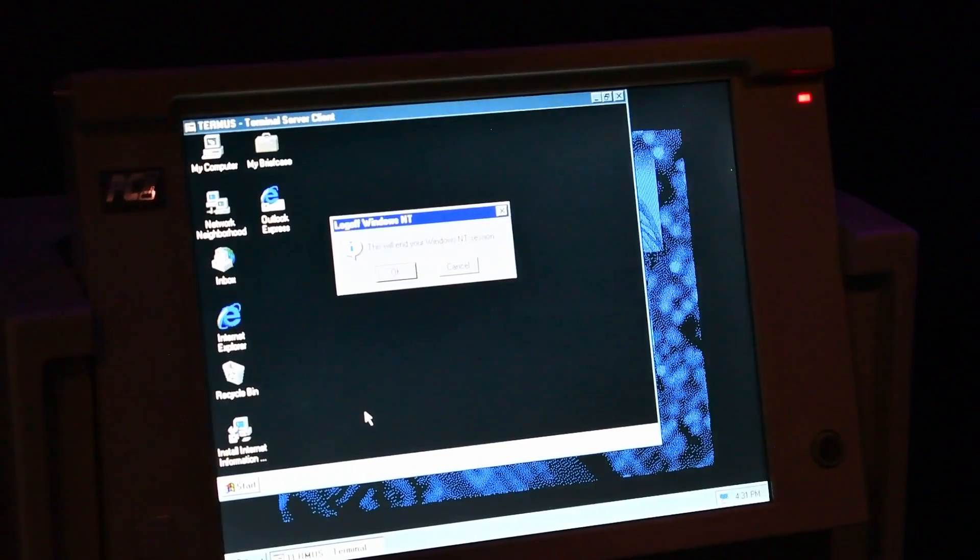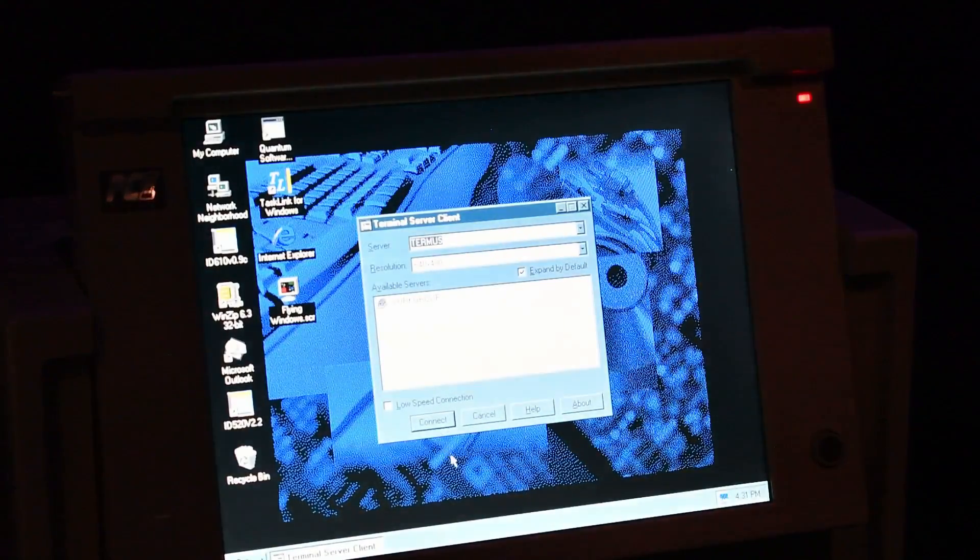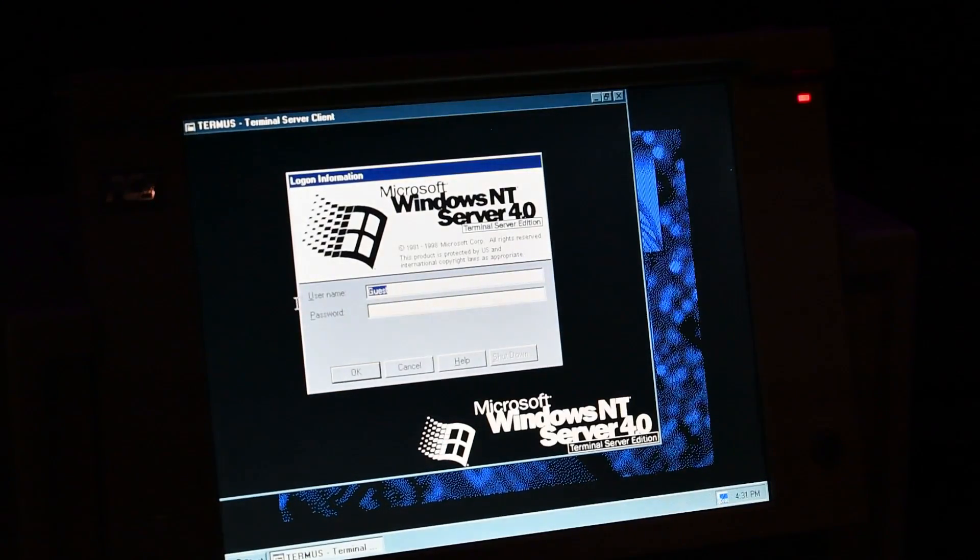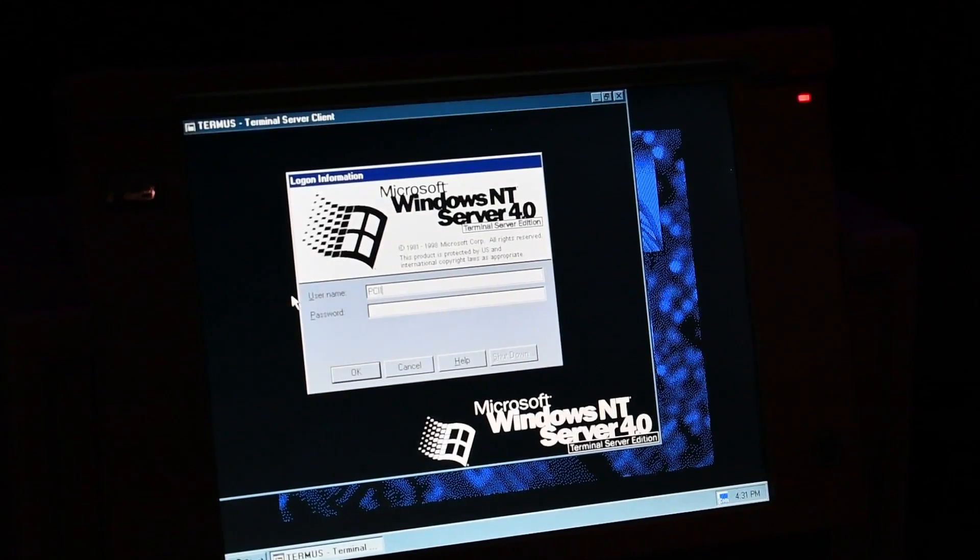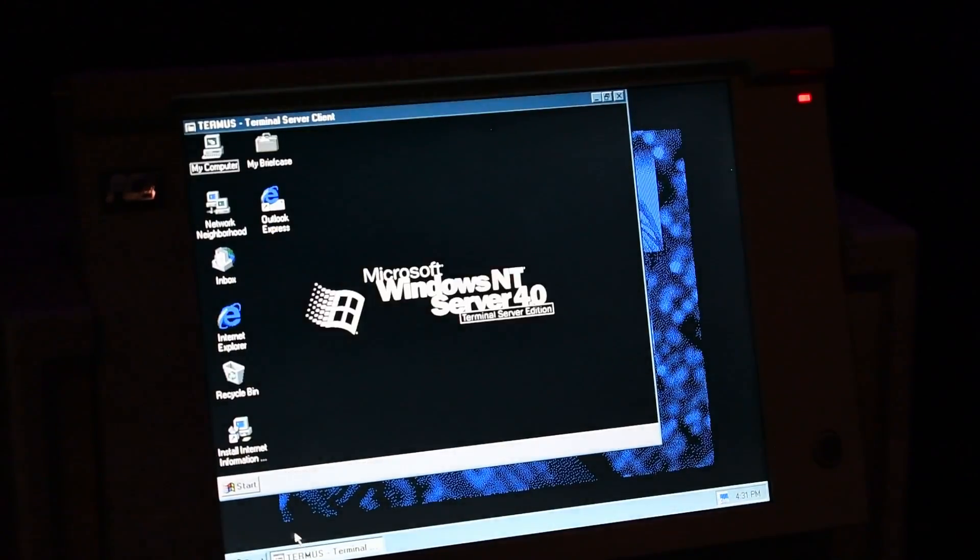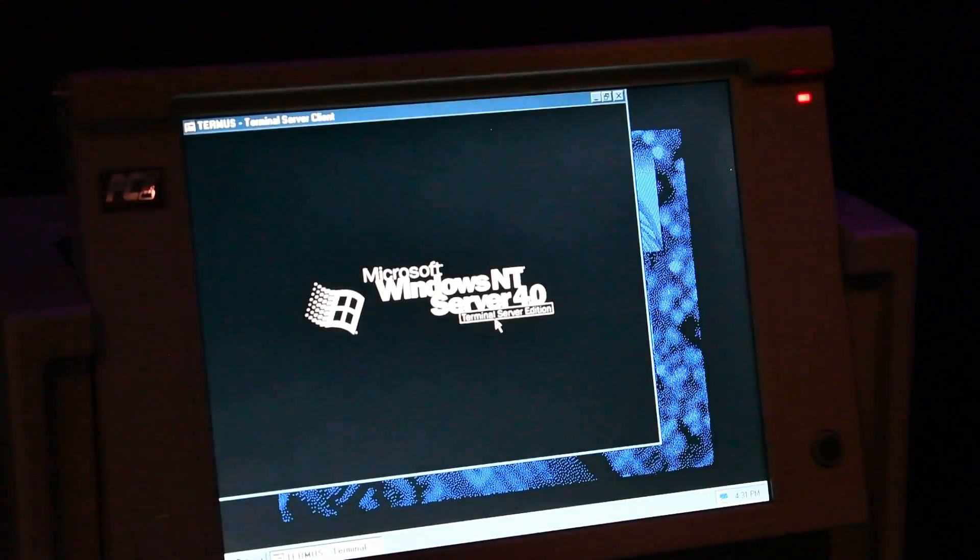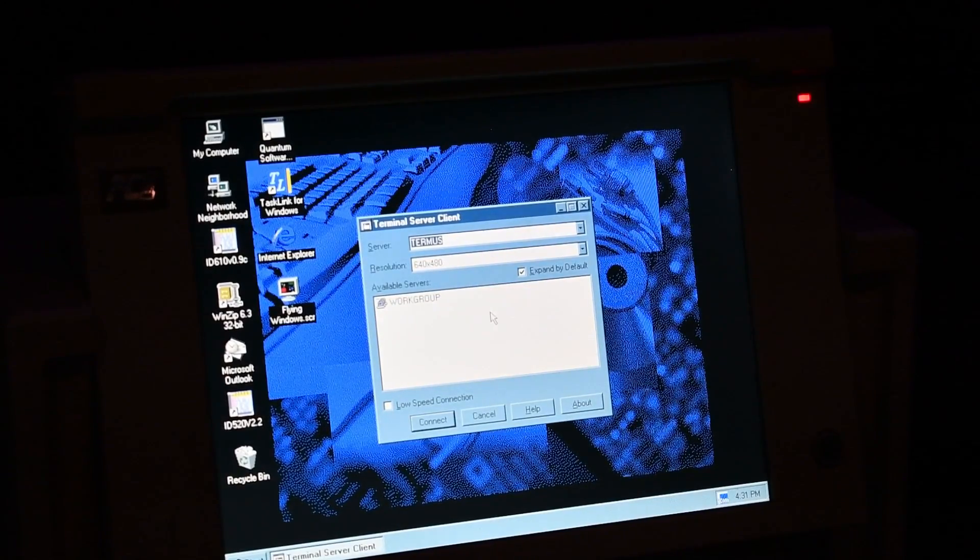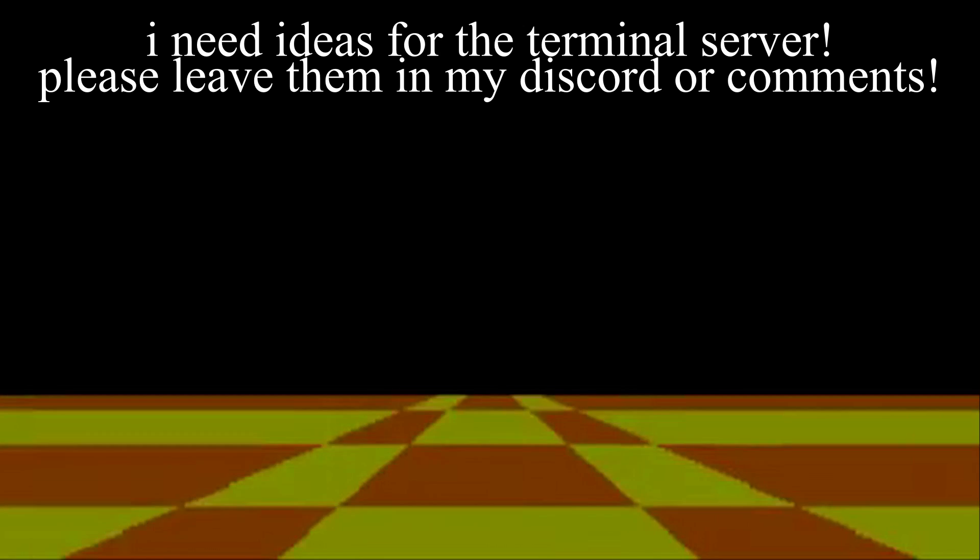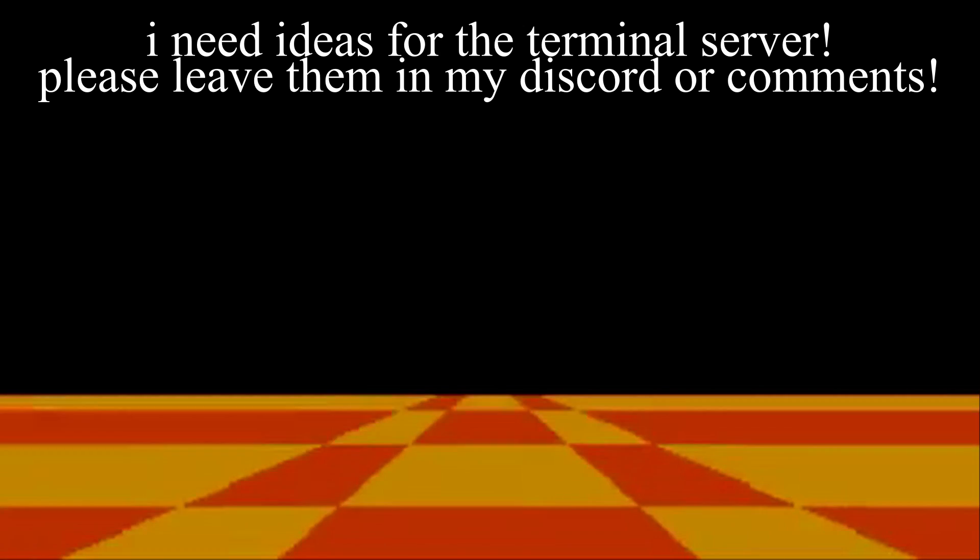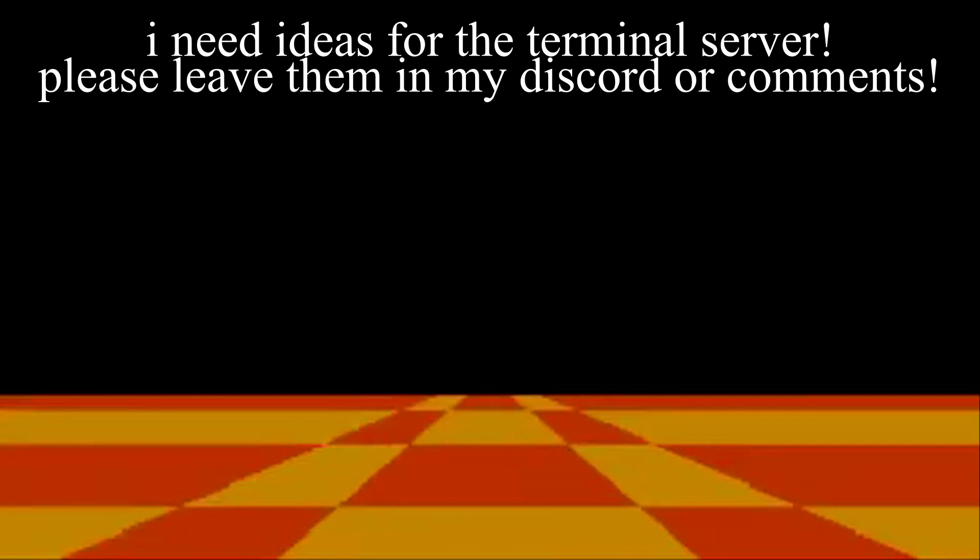So we'll log off. And then we'll connect back in. Make sure that this is set to the PC3. Login. And then we'll log back out. And then we'll log back in. There we go.